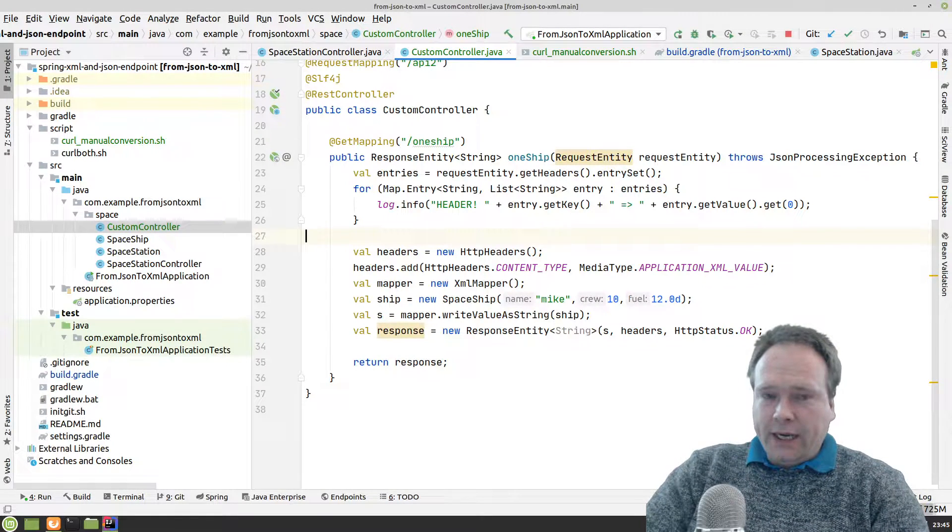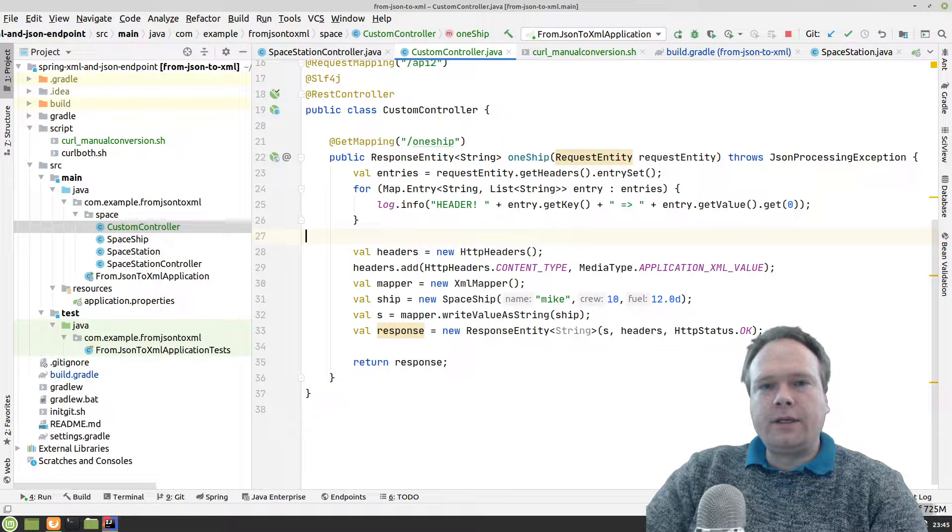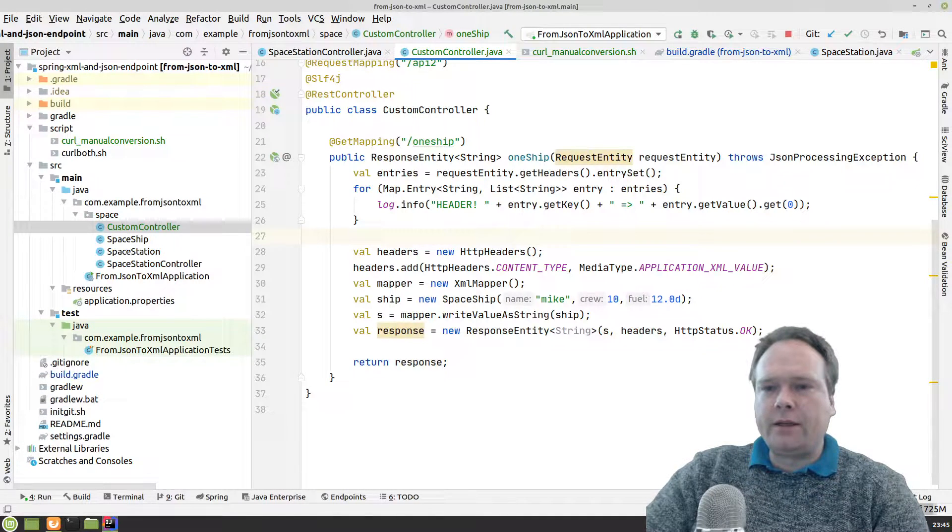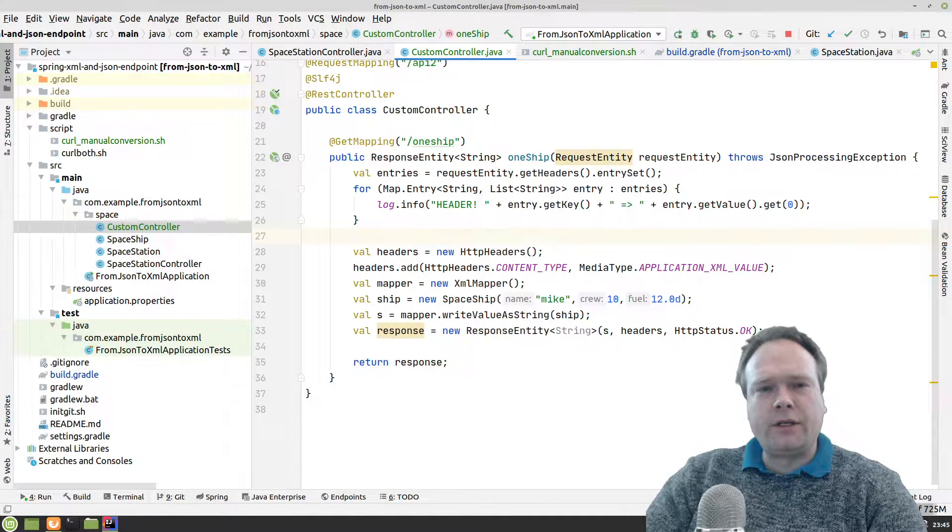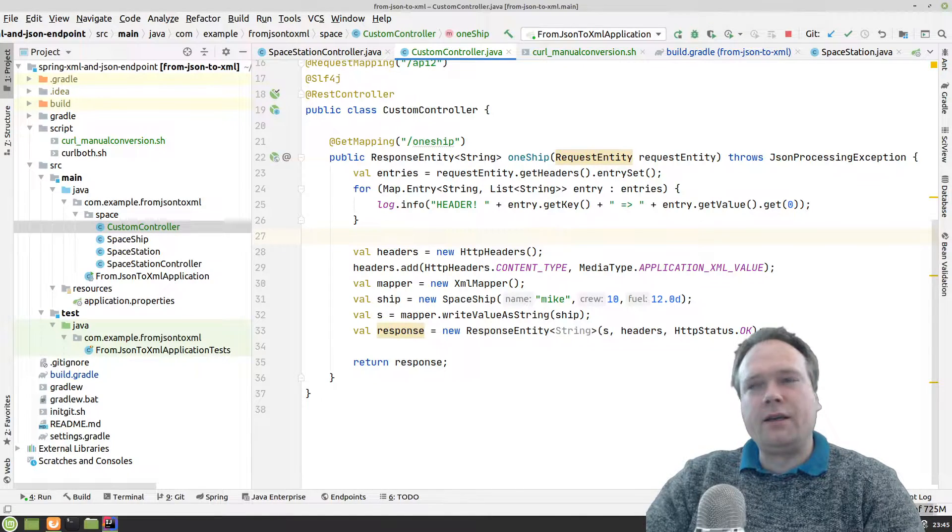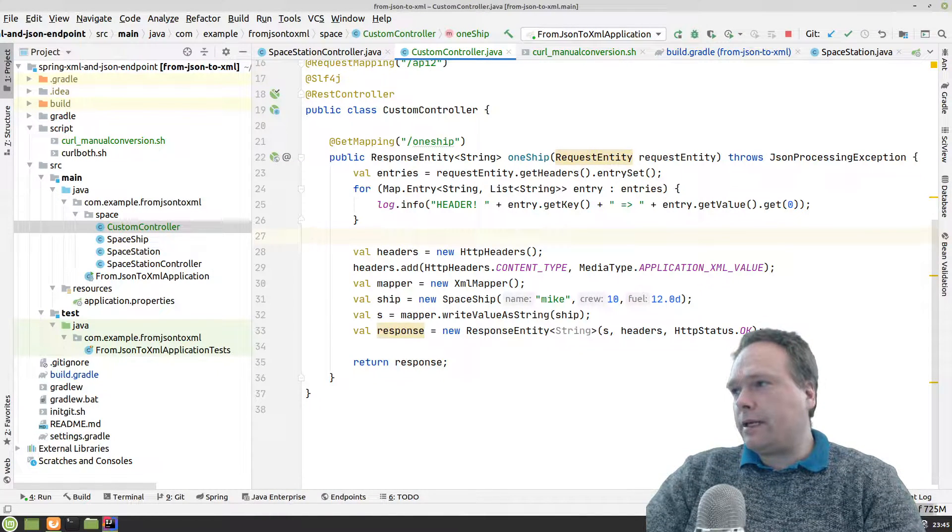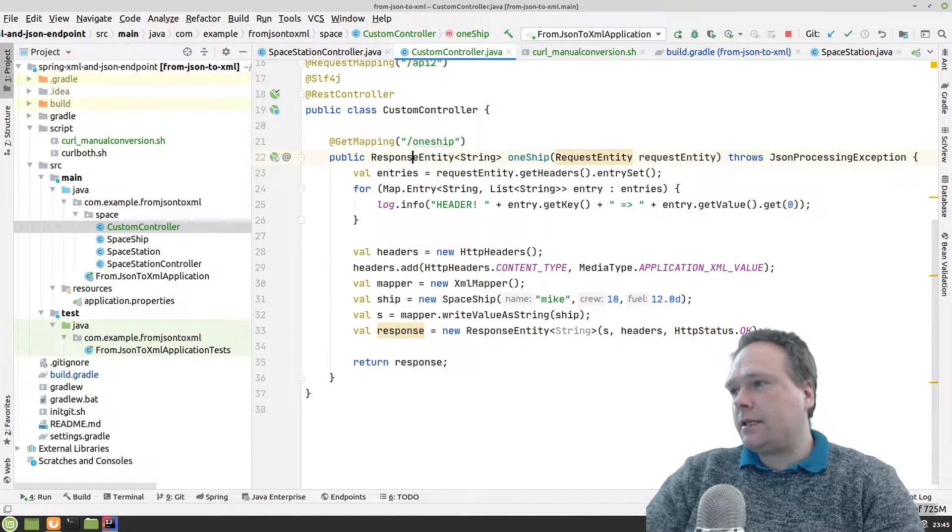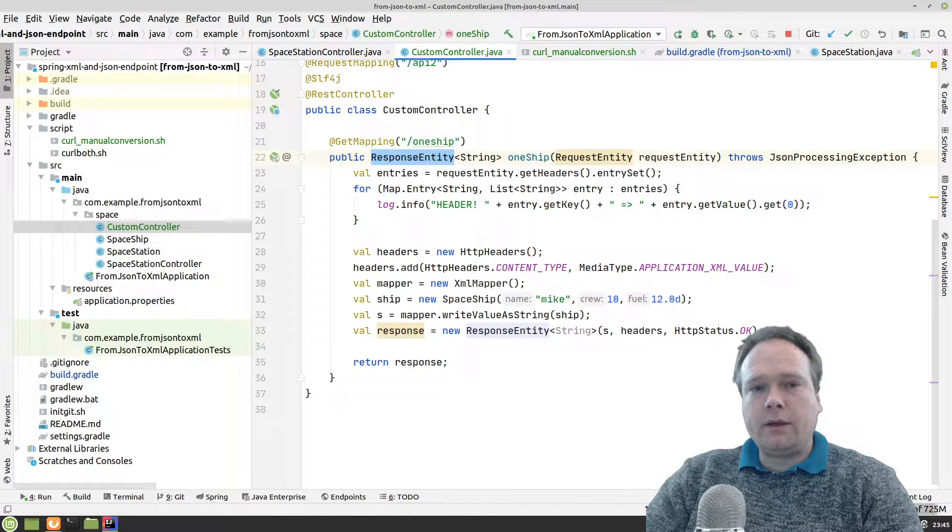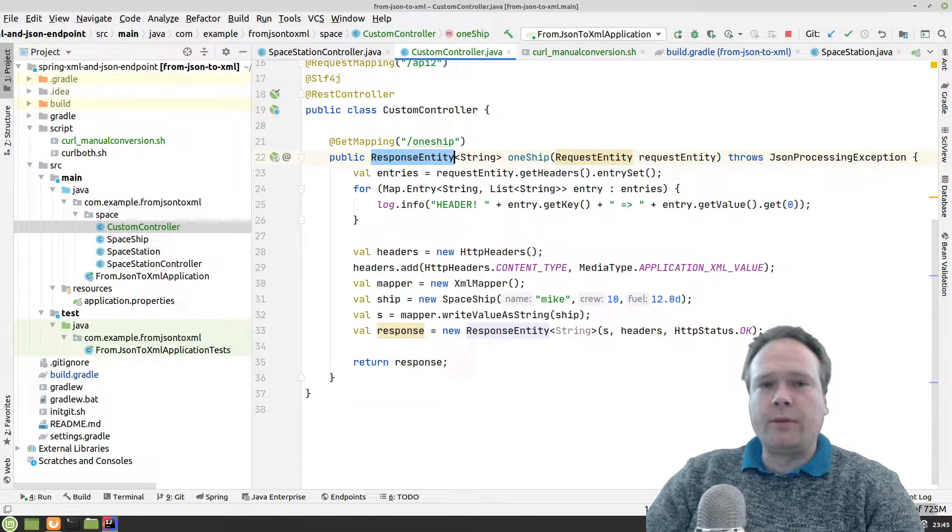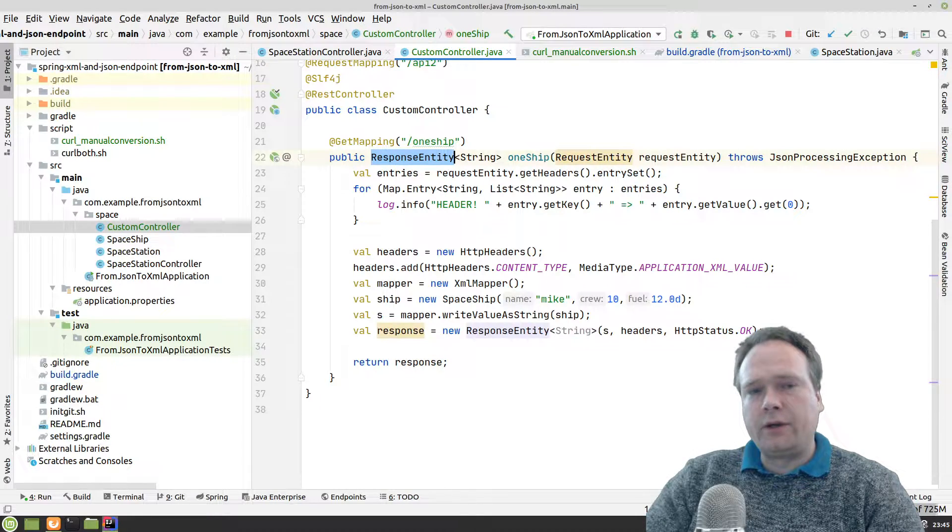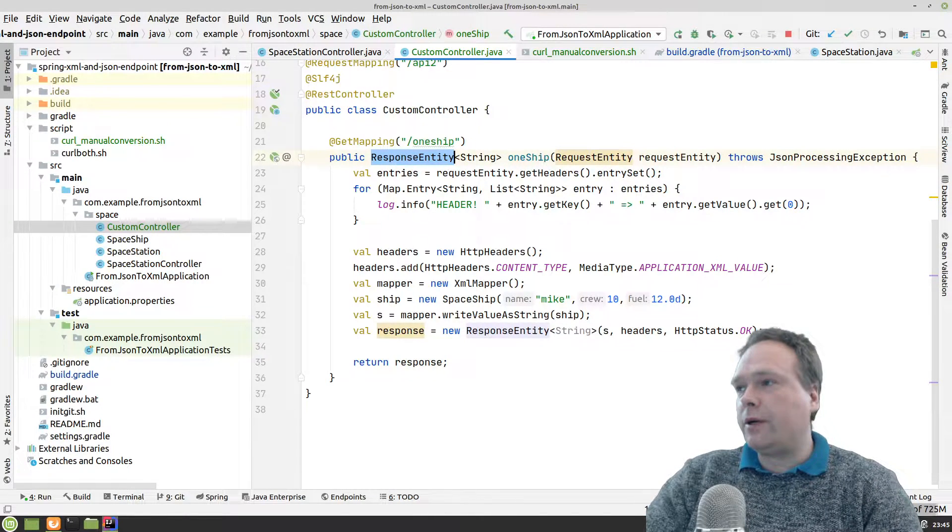Of course you can. It's very good in the beginning when you don't know about what is all this magic that Spring Boot is actually doing. Then you can actually access the response and totally determine what kind of response to be returned from your endpoint.